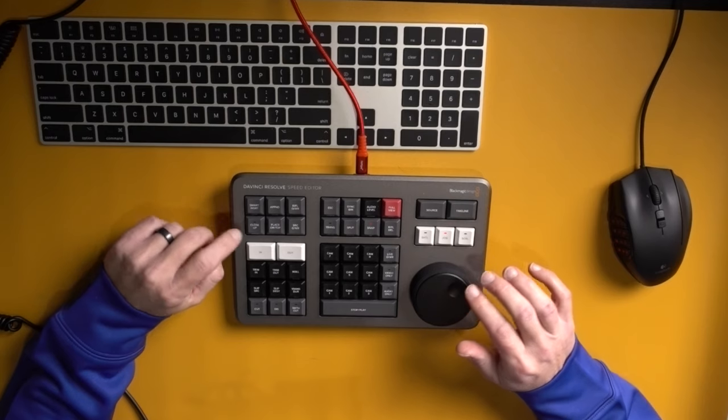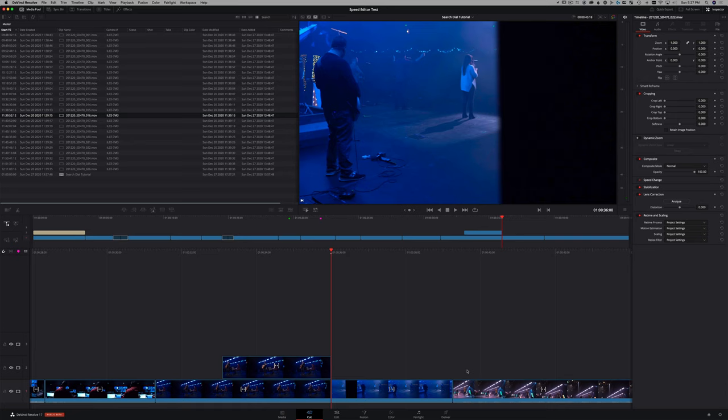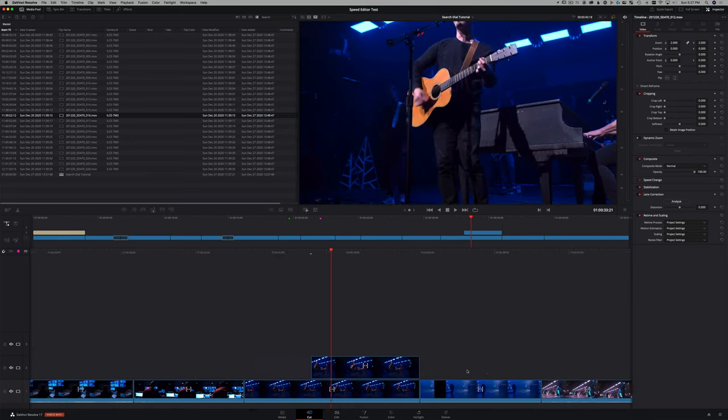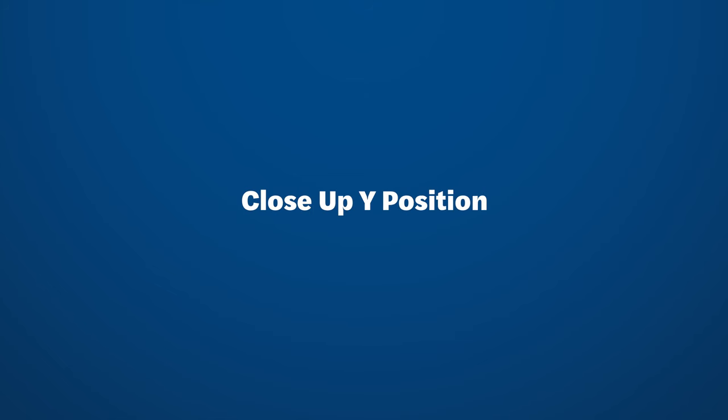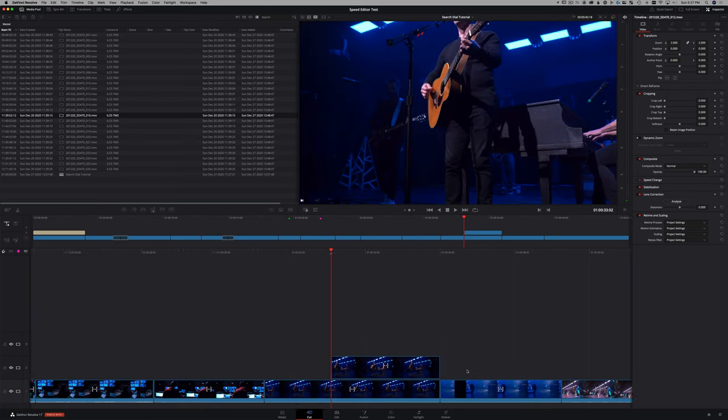One of my favorite features the cut page has is close up. What it does, you tap it and it gives you a punched in version. So if you're working in a 1080 timeline with 4k material, you can get like these virtual close in shots, which is awesome,